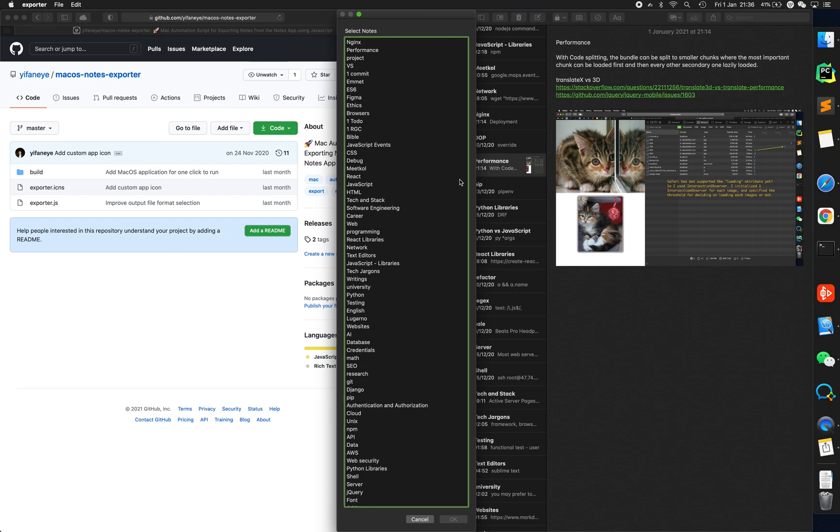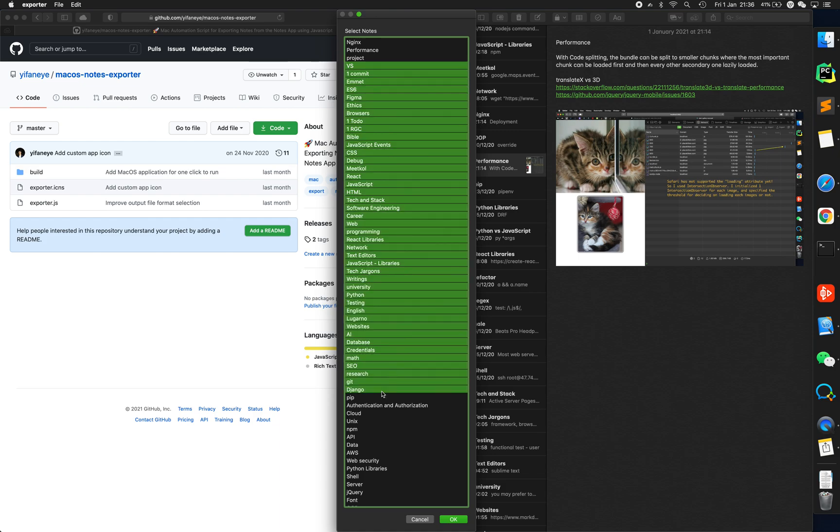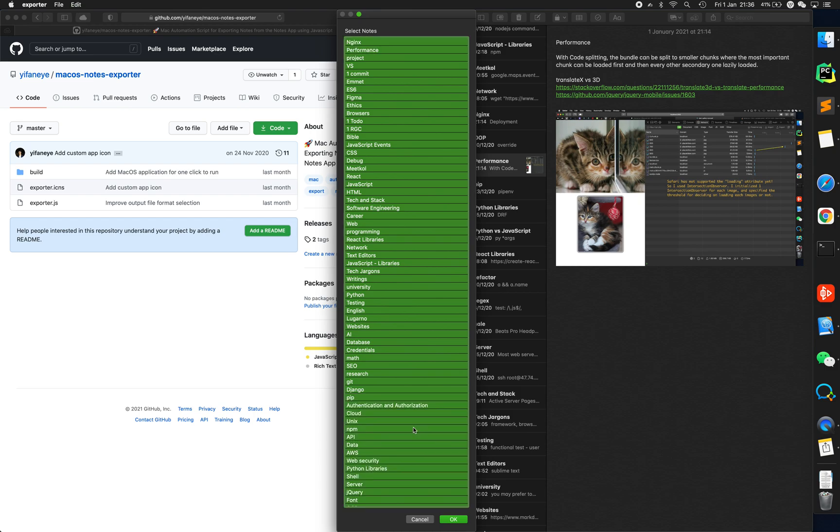Select notes. You can select one, you can select a few of them holding down the Command key, you can choose a range of them holding down the Shift key. In my case, I choose all of them by using Command+A.